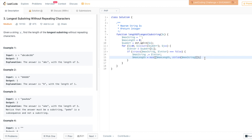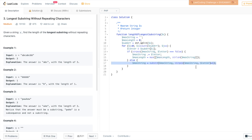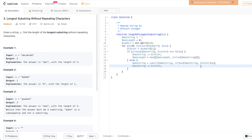Now we need to check if the longest max string length is greater than the previous max length we had in previous iterations, and we're using the max function to determine this. We also need to account for the scenario where the current letter already exists in the max string — then we need to remove everything from the beginning of the max string up to and including the first occurrence of that letter, and then add the current letter at the end of the max string. We repeat this loop for every letter in the given string, and at the end we return max length, which is the maximum length we found in the entire process.